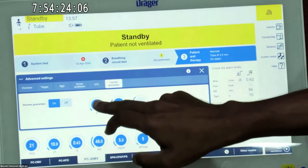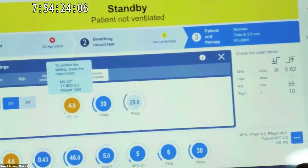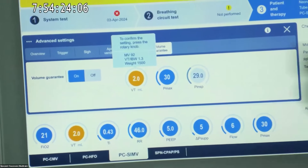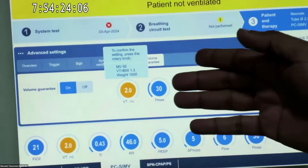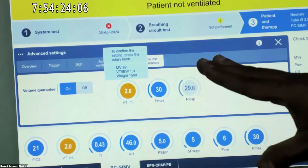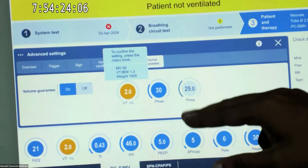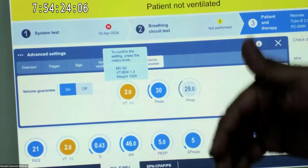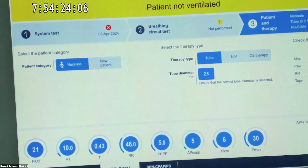Once we switch it on, we can set the total volume. The minimum tidal volume starts from 2 ml, so from 400 grams we can start this ventilator, up to 100 ml maximum limit for volume guarantee. We also set the P-max — the reason we set P-max is so that it doesn't exceed the upper airway pressure, as a safety measure.